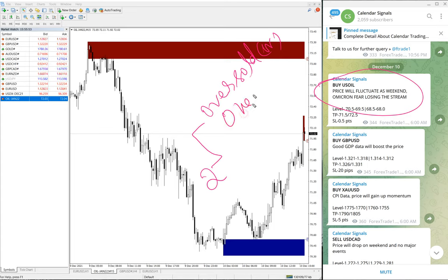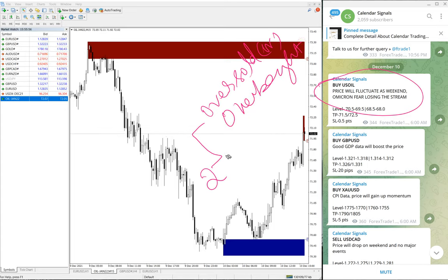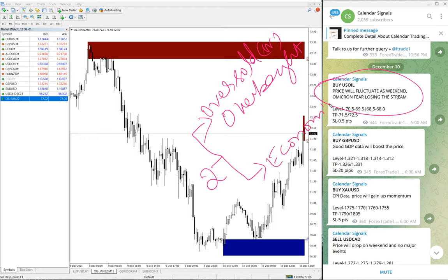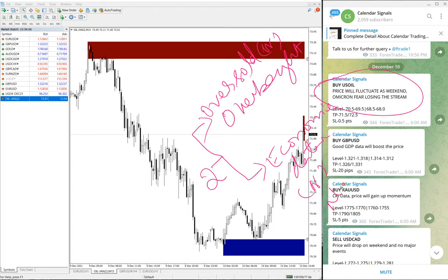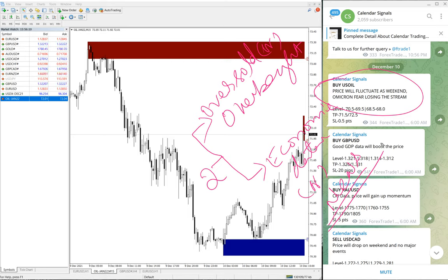One is oversold or overbought condition, and the other reason is the economic data or news which we predict will impact the movement of any given script.